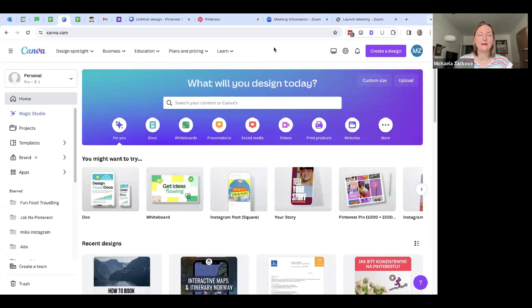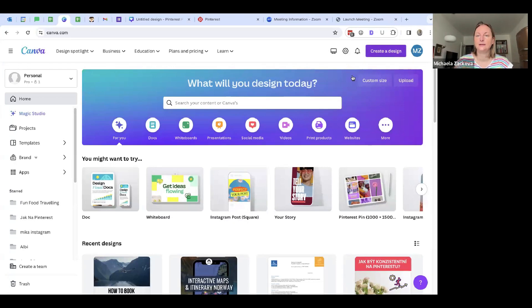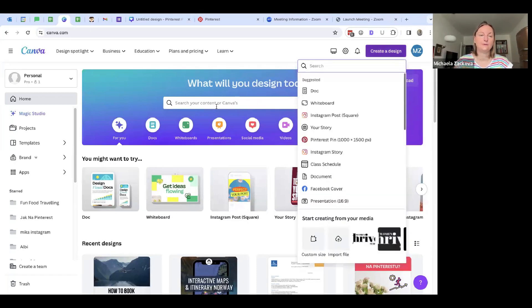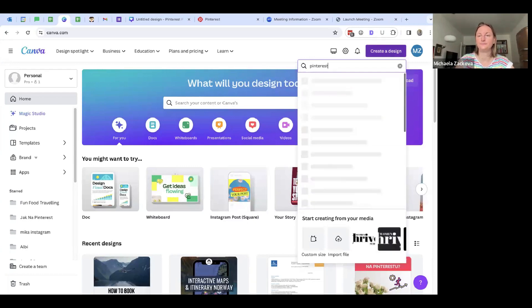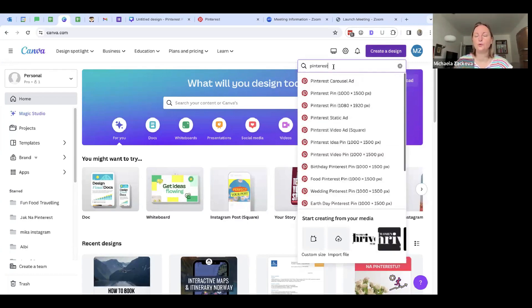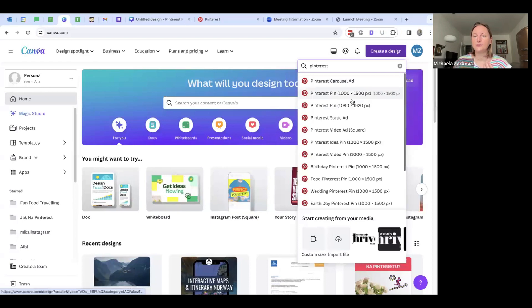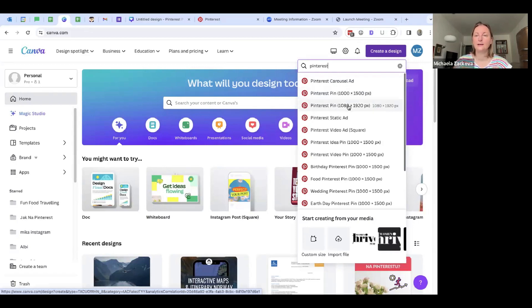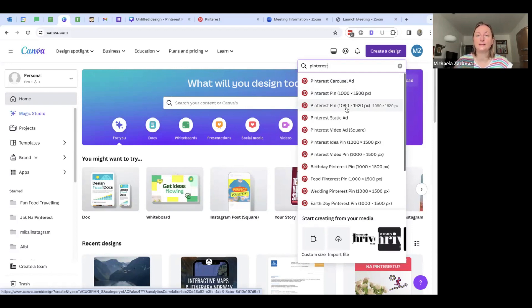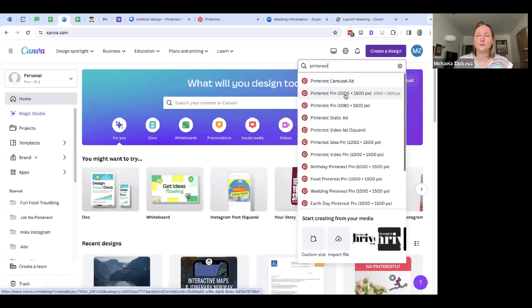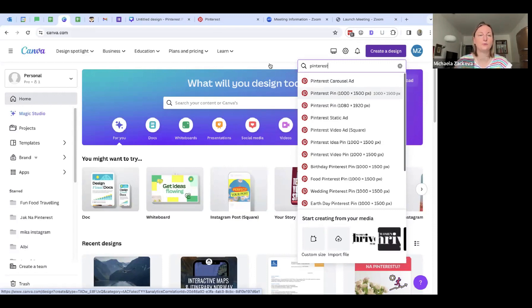You open Canva.com, you go create design on the right top. And here, or you can even write it here in the middle, you just write Pinterest. Pinterest is already going to show you some suggestions, what kind of pins you could use like templates. So we are using one of these two. One is the basic one, 1000 to 1500 pixels, and this one is the longer one. For this demonstration, we are using 1000 to 1500 pixels because that's the recommended size for pins on Pinterest by this program.